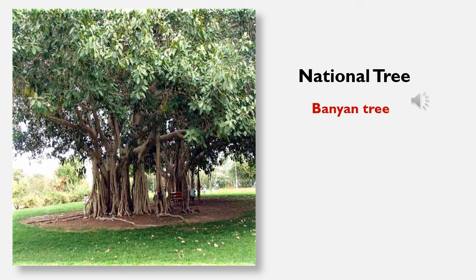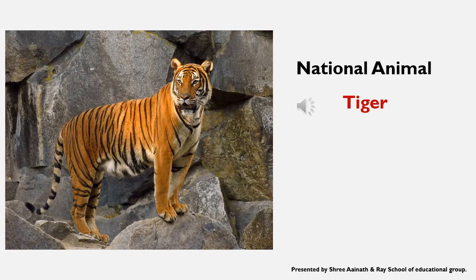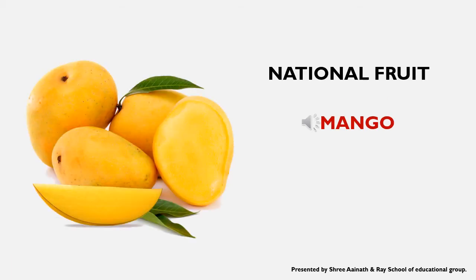I'm sure all of you have seen this animal. So you all know which animal this is, right? It came in your textbook too, didn't it? Which animal is this? Tiger! Yes, tiger — it is the national animal of India.